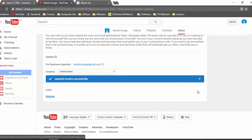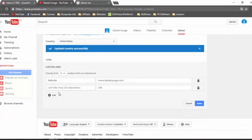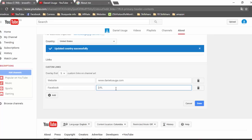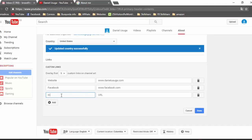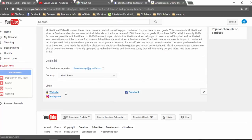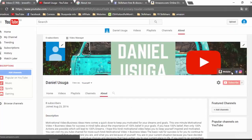Done. We can add more links — for example, Facebook and the URL of our Facebook page or profile. Add Instagram as well, and done. Now we have our website, our Facebook page, and our Instagram page, and those links appear on the channel.